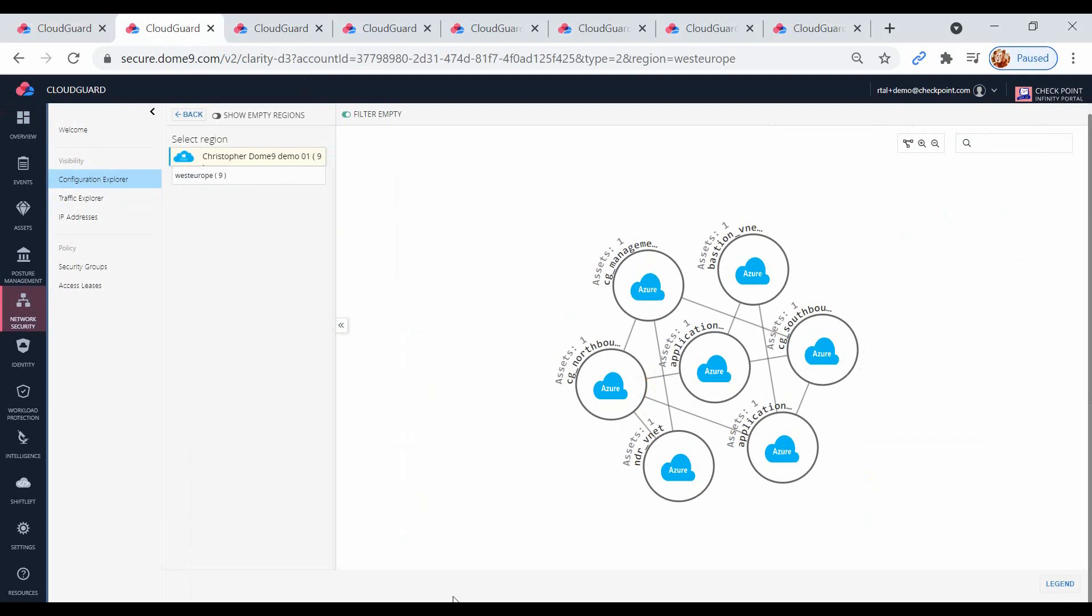First, let's take a look at the Configuration Explorer under Network Security, the visualization tool. Here, we can click on any cloud account and region. At the first layer, we can visualize our VNet peering relationships for Azure, for example, so we can see how our cloud networks are interconnected.